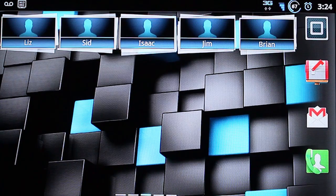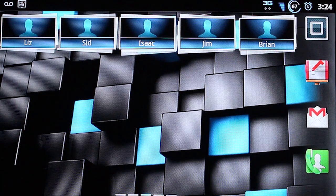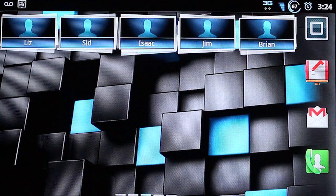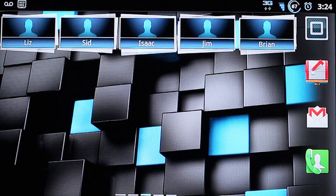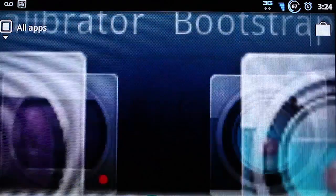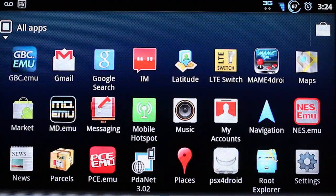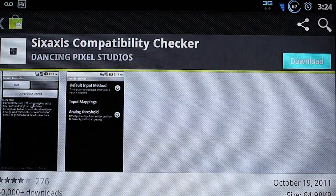First things first, you need to be rooted. So if your phone is not rooted, go ahead and search YouTube. There's lots of tutorials on there. Now we're going to go to the market and